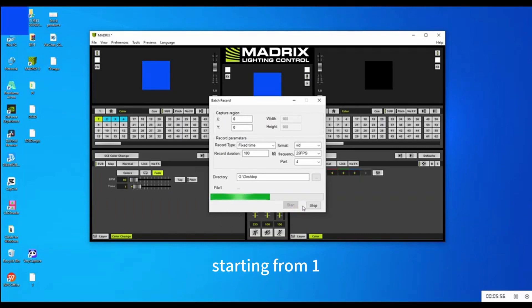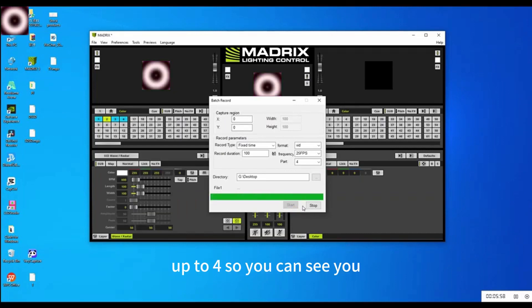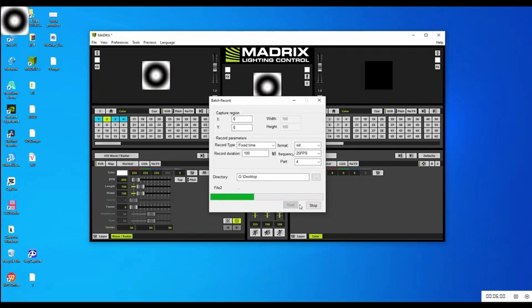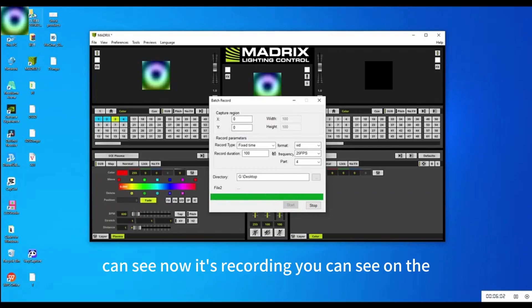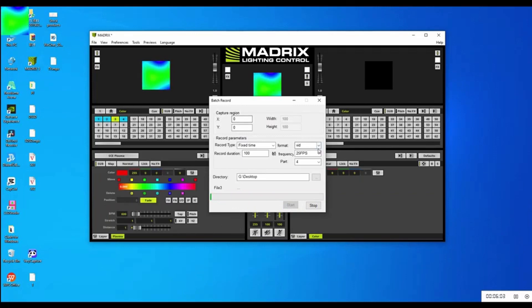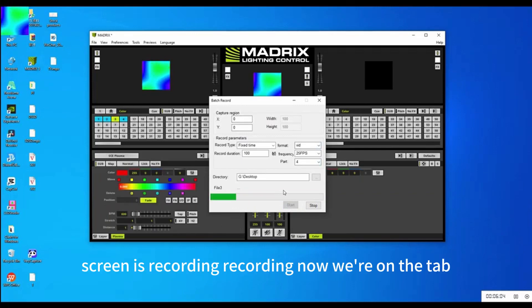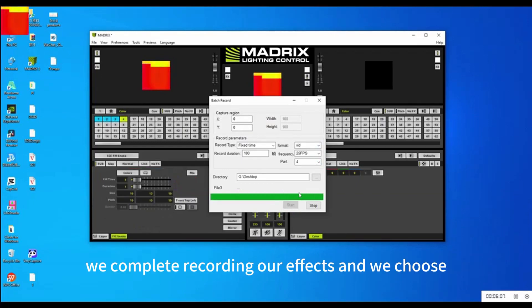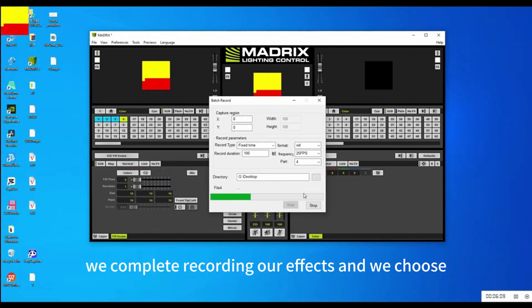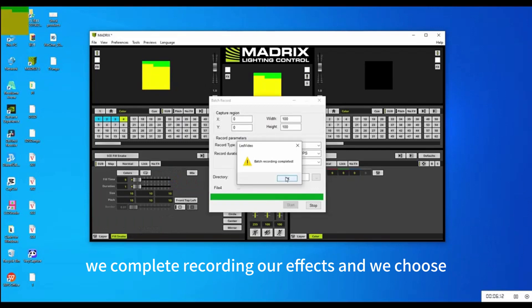Click Start Recording. It starts from one up to four — you can see it recording on the screen. Now we're on the third one. We complete recording all four effects, then close this page.